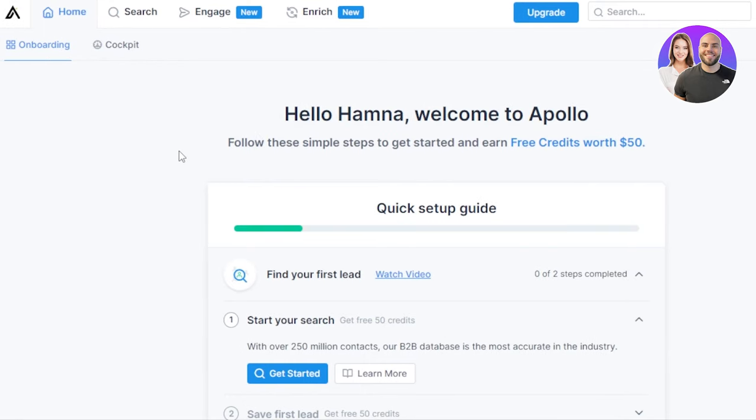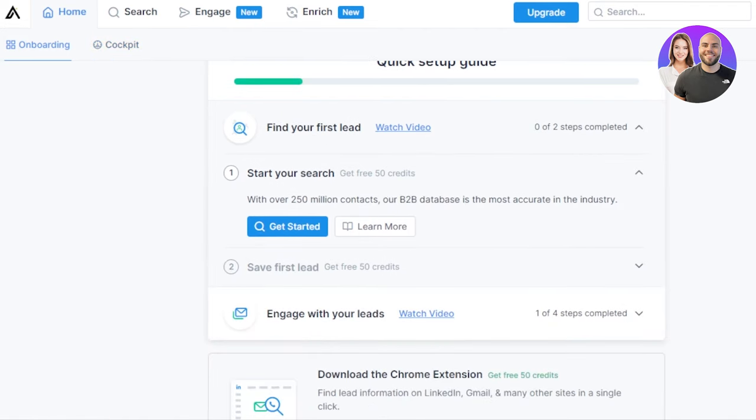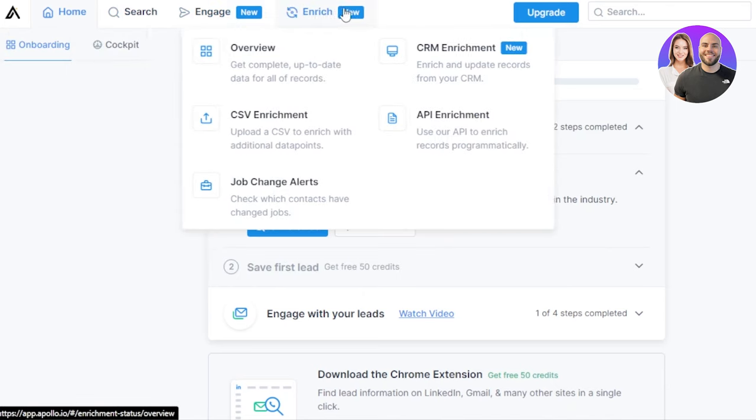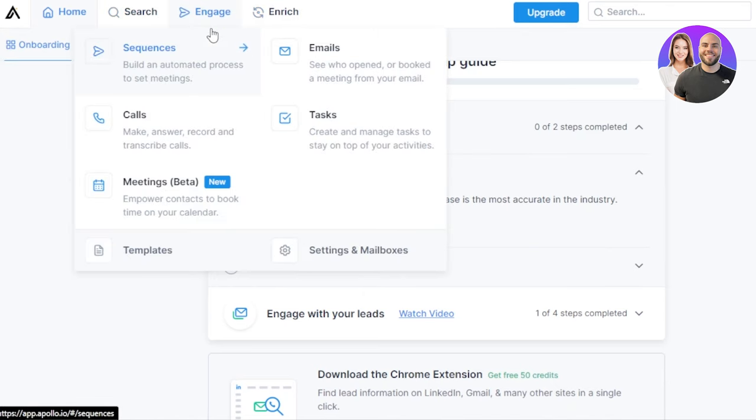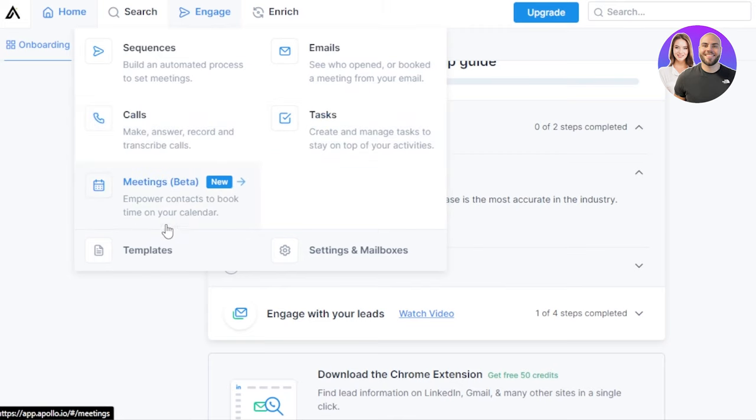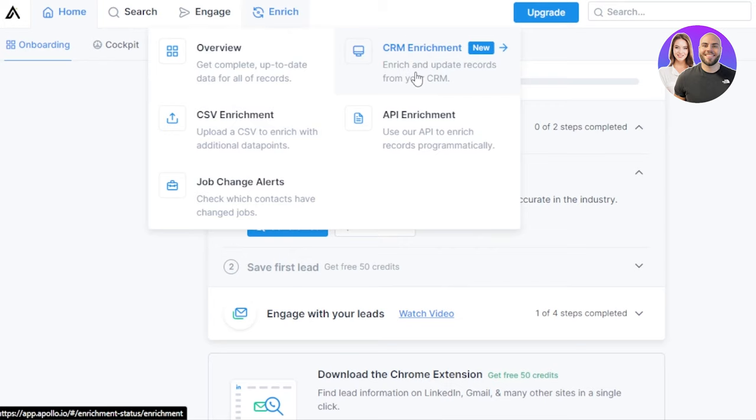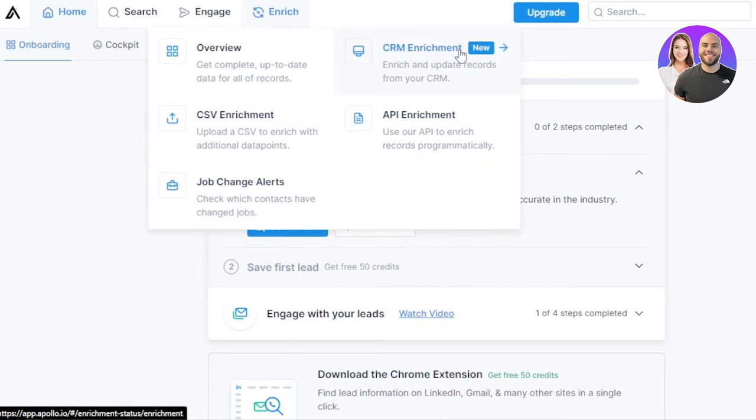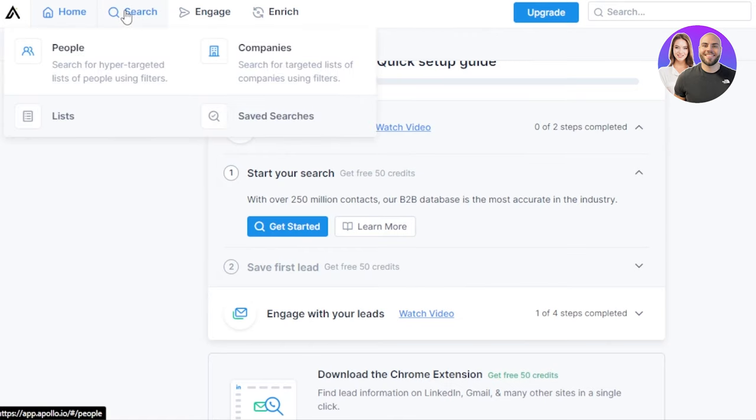We have signed up and this is where we will get after the initial sign up or sign into your Apollo. We have home, and in home we have onboarding cockpit, then we have our quick step guide for beginners. Then we have search, engage, and enrich. In engage option we have sequences, emails, calls, tasks, meetings. And then we have enrich which has overview, CRM enrichment, CSV enrichment, API, and job changes alert.